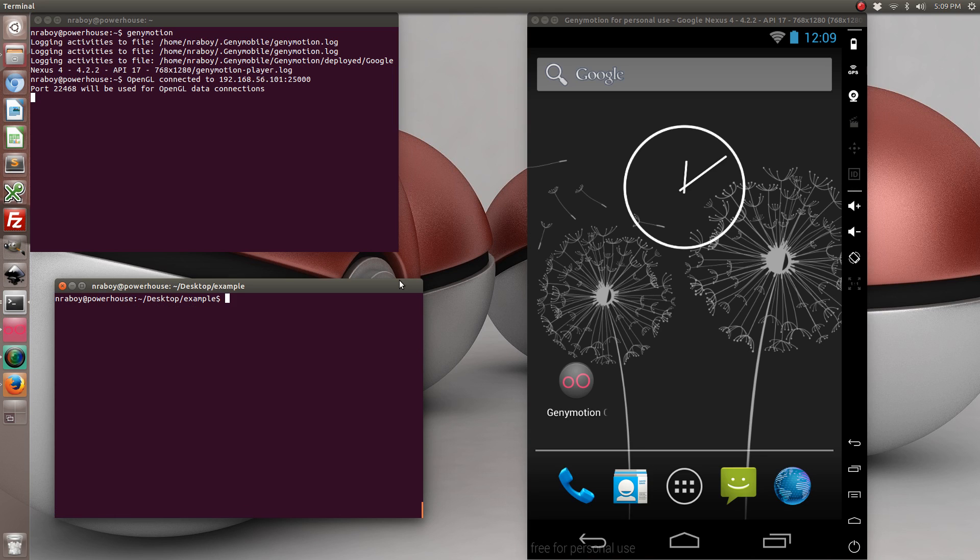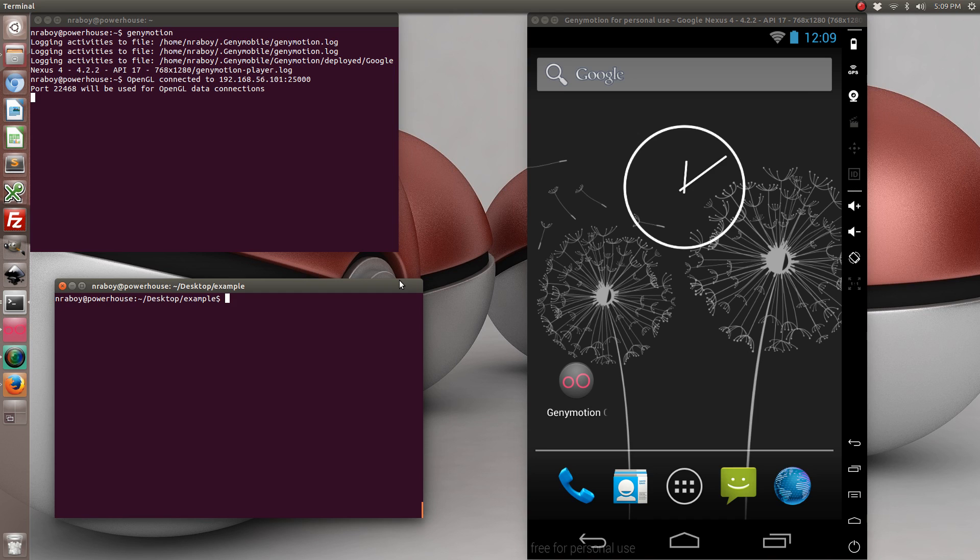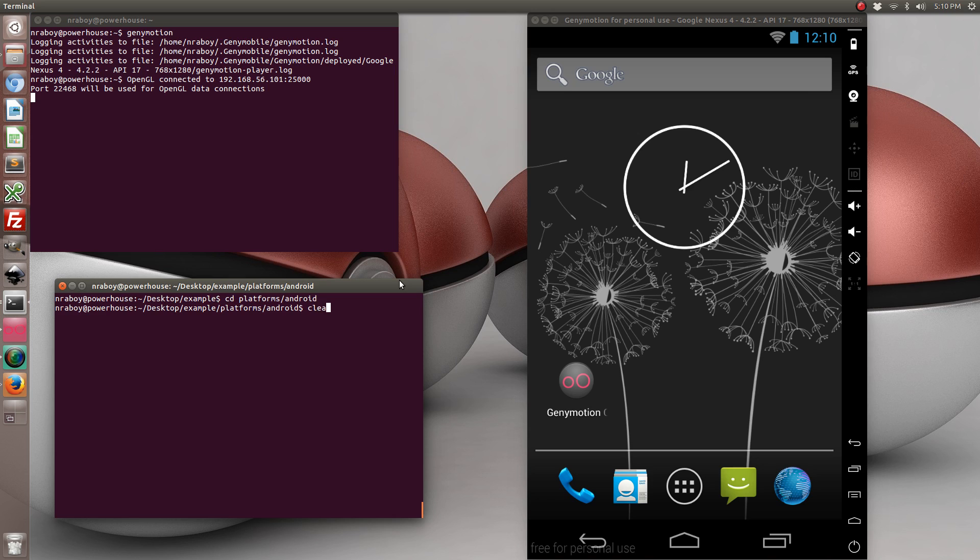So with the Android platform added to your project, let's go ahead and create a keystore which will be used to sign our Android application. Using the command line, navigate to the platforms directory and then Android directory of your Cordova project. We're going to create the keystore in that directory. So let's go ahead and launch the command.